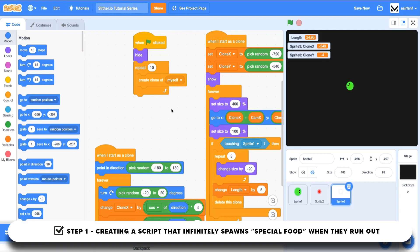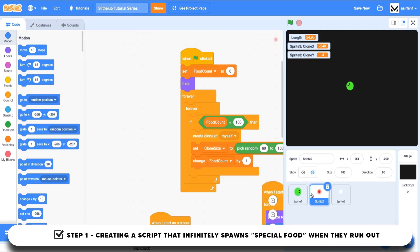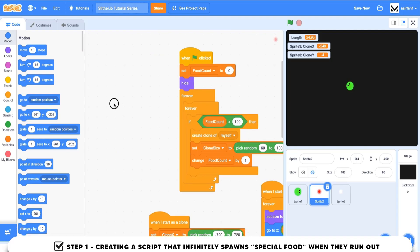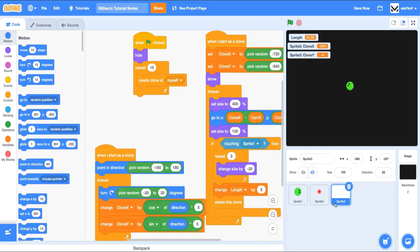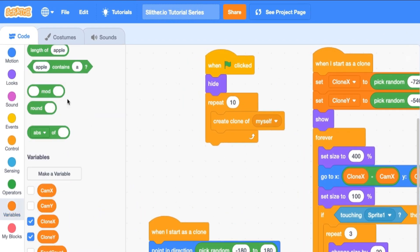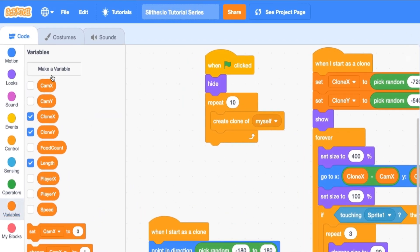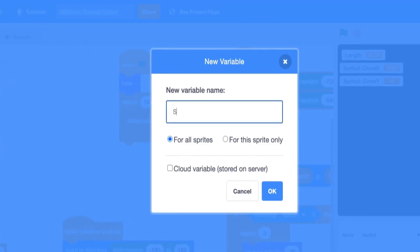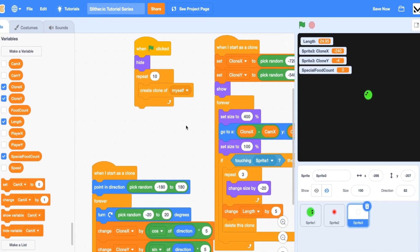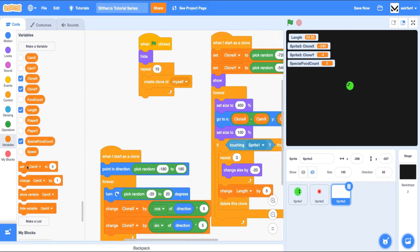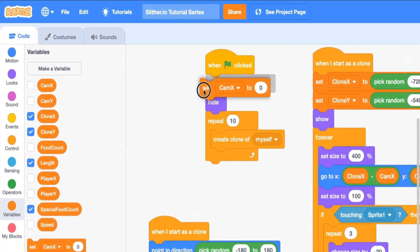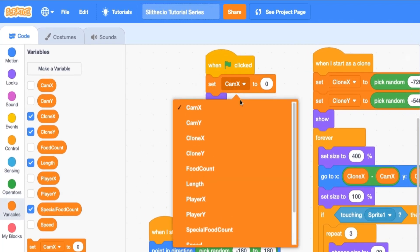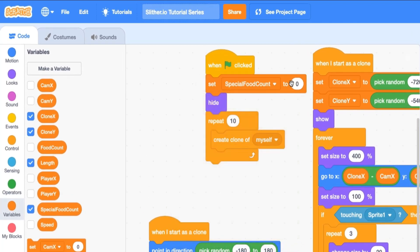We want to keep it repopulated just like we did here with food count. As you can guess, we're going to make another variable here to keep track of that. This time we're going to call it special food count. This one's going to be for all sprites. We're going to say when flag is clicked, let's set this special food count to 0.